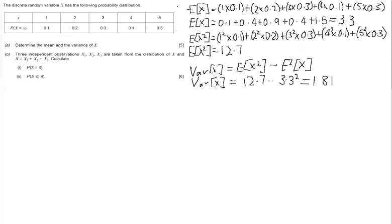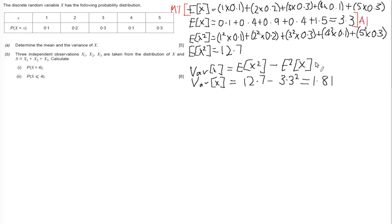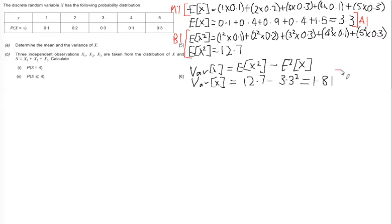That's five marks for that question — quite a lot of marks for something procedural. The first mark is a method mark for showing the correct substitution into the summation for the expectation of x. You then get one accuracy mark for the correct answer of 3.3. Next, you get a mark for correctly calculating the expectation of x squared, and then two more marks: a method mark and an accuracy mark for showing the variance as 12.7 minus 3.3 squared.